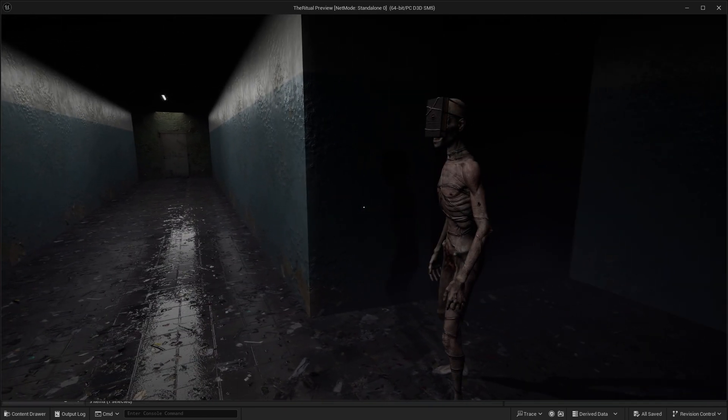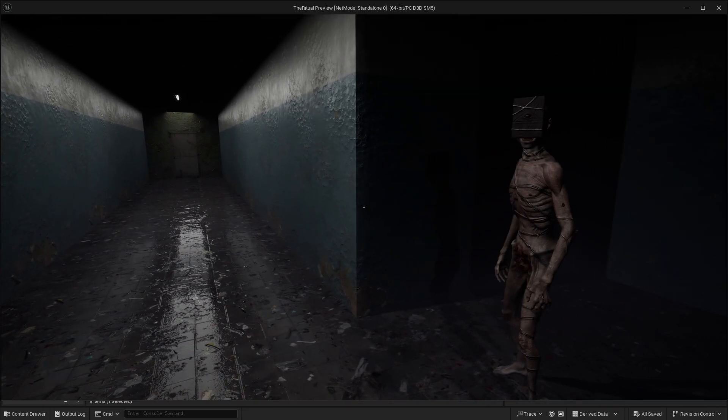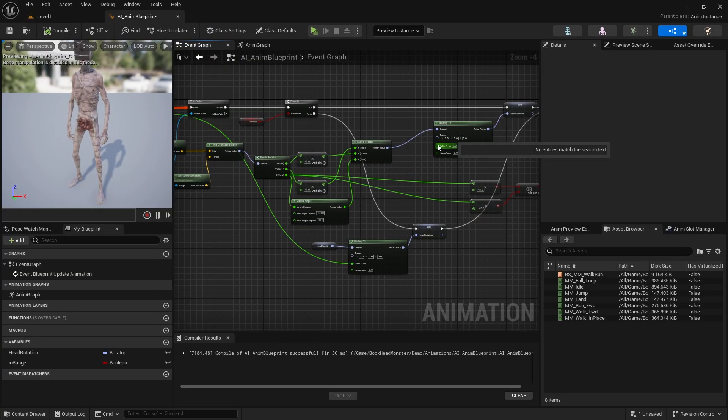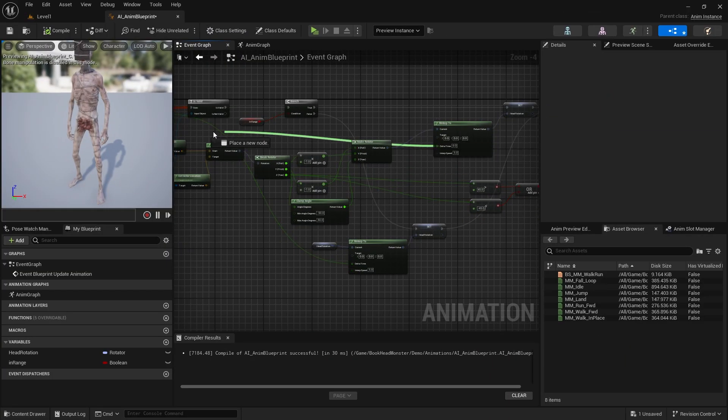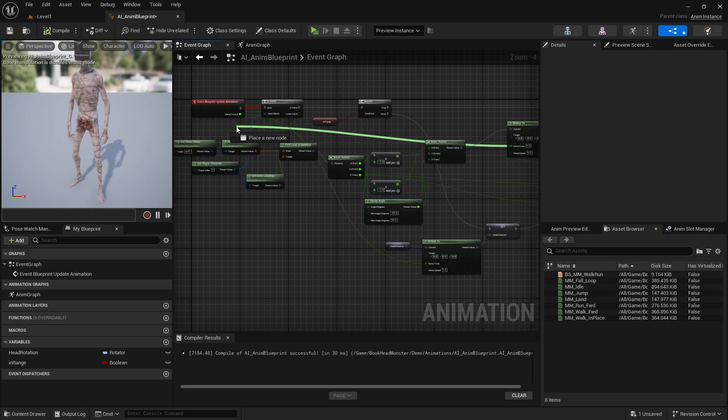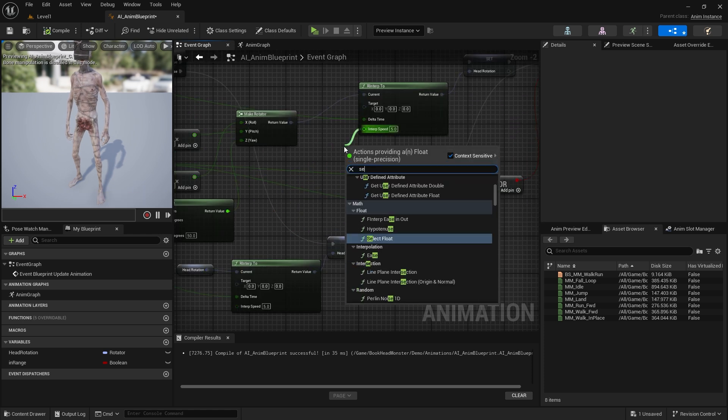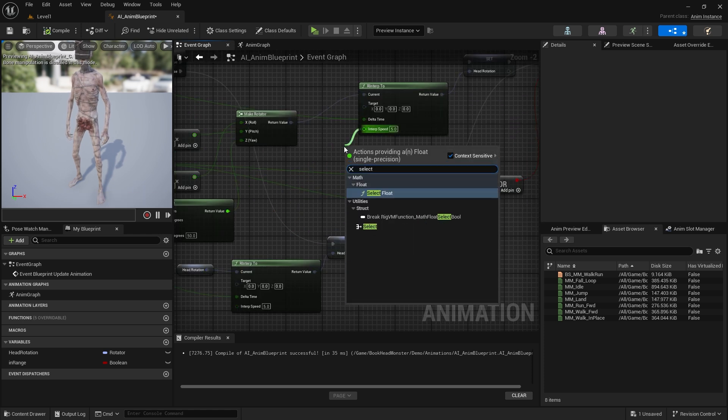At first glance, there is a hard transition again. We need to solve this too. I forgot to bind the delta time value. Let's also bind the SELECT to the INTERP speed value here.